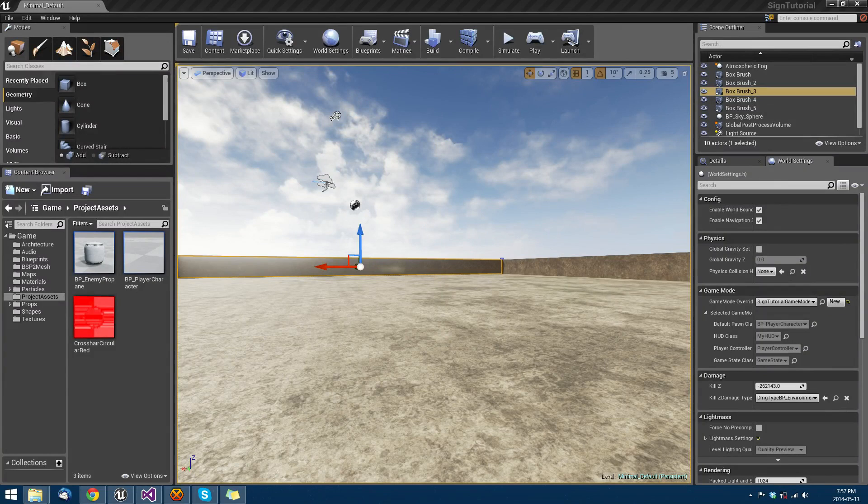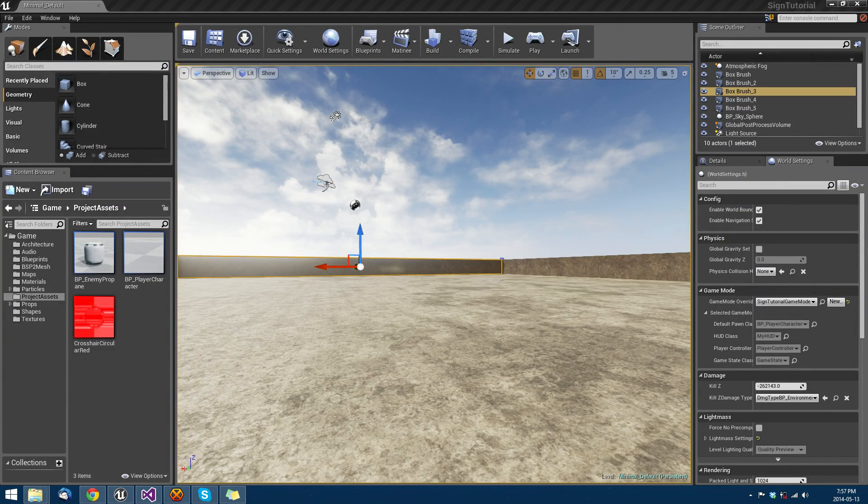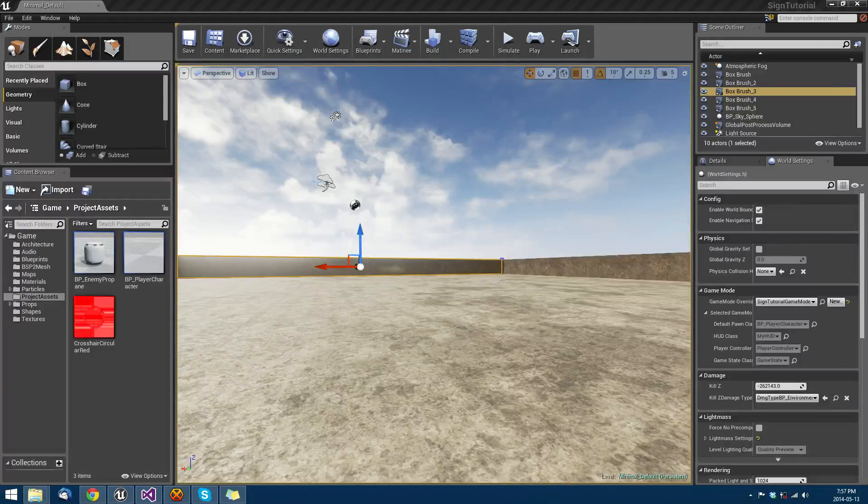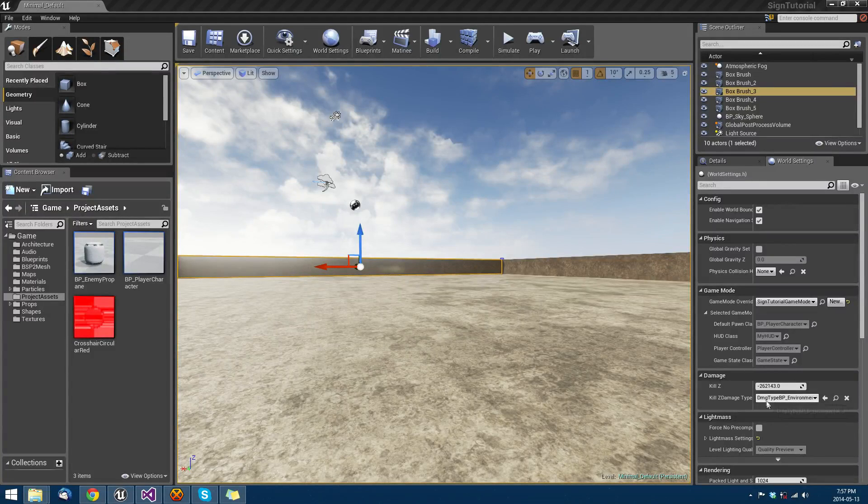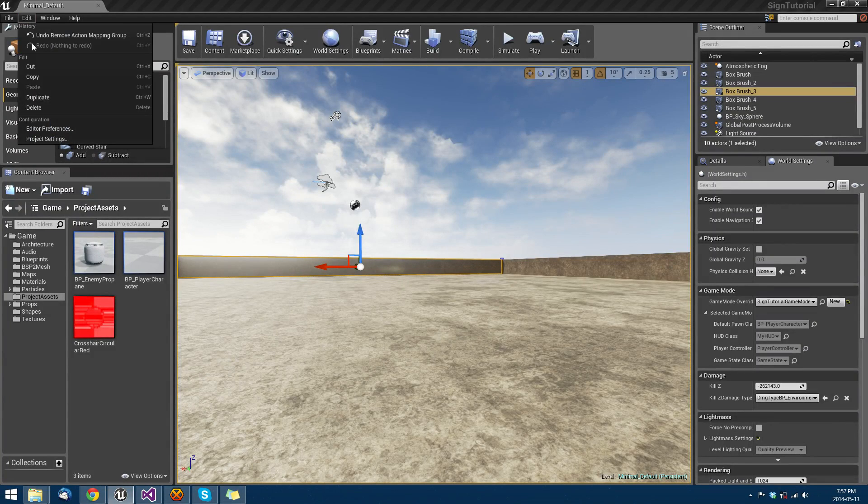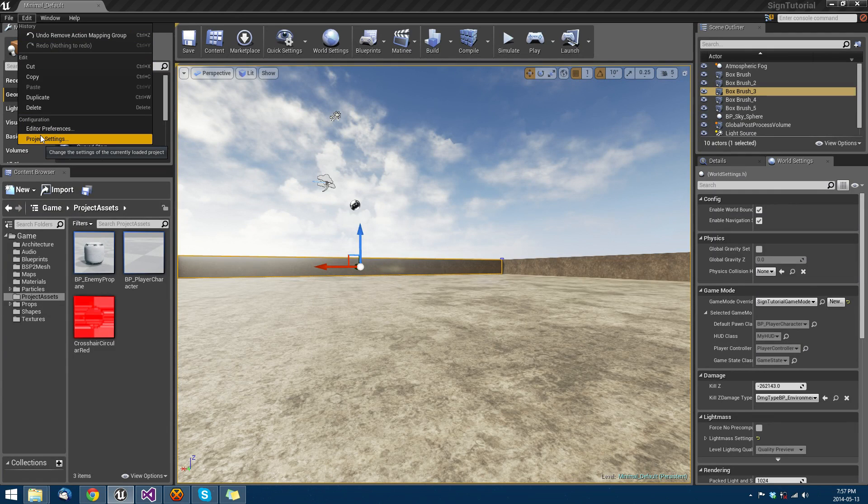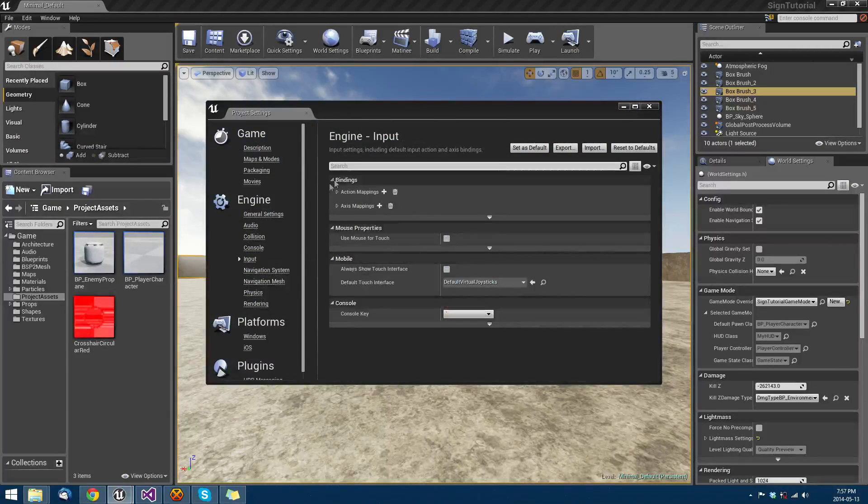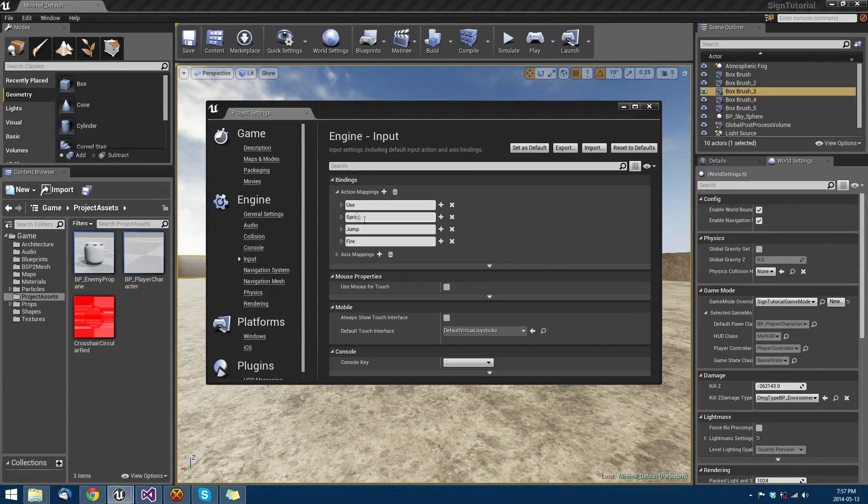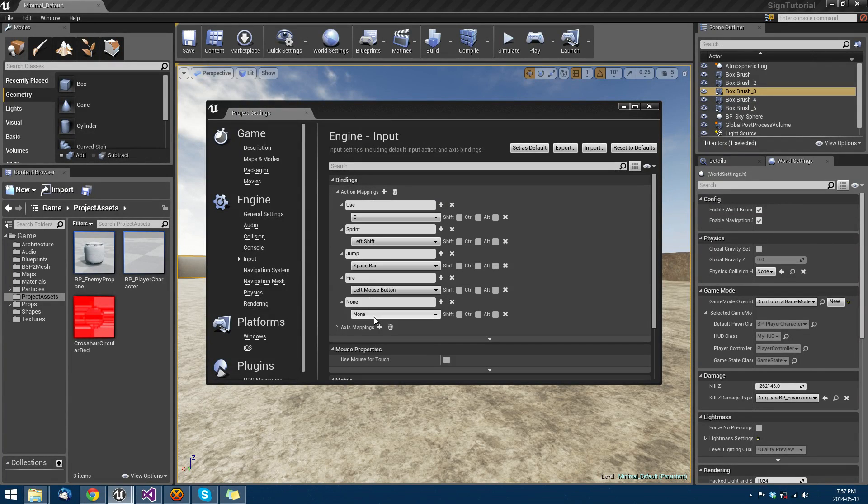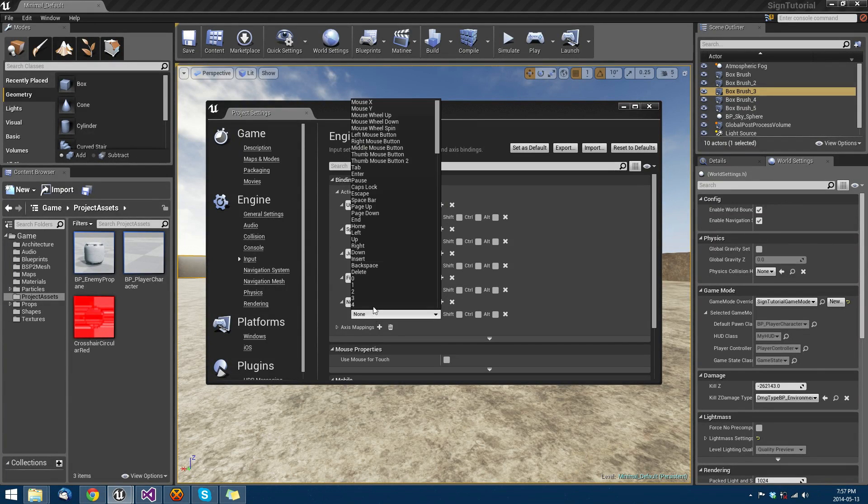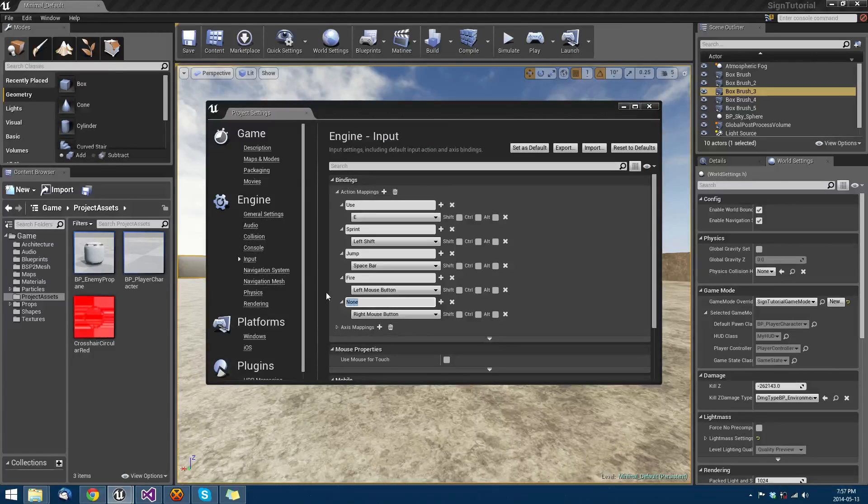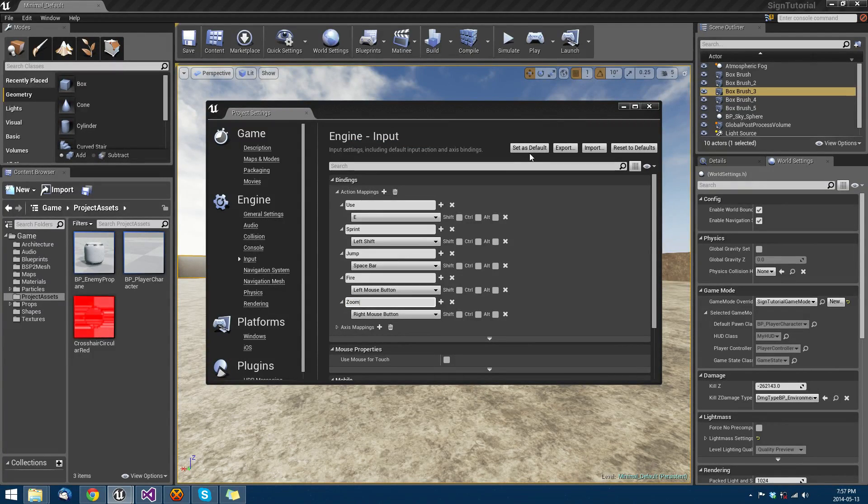Alright, so the last thing we need to do in our first-person shooter is implement zoom. We're going to do a little field of view trick here. Let's map the input as an action mapping to our right mouse button and call it zoom.